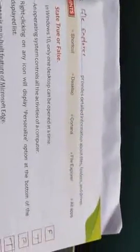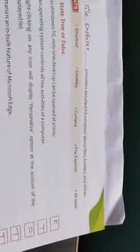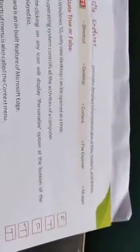The File Explorer provides detailed information about files, folders and drives. True or False: In Windows 10, only one desktop can be opened at a time is false. An operating system controls all the activity of a computer is true.